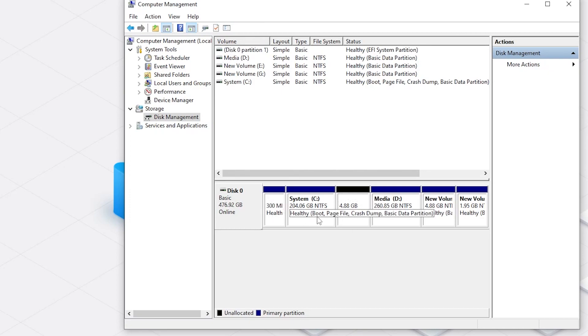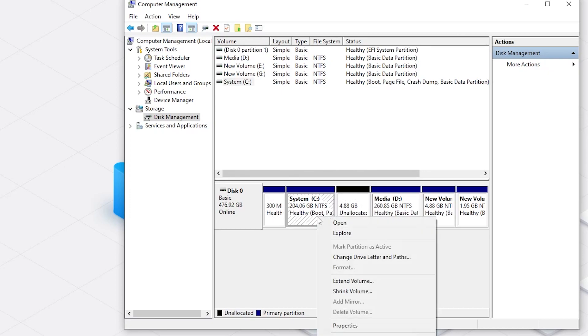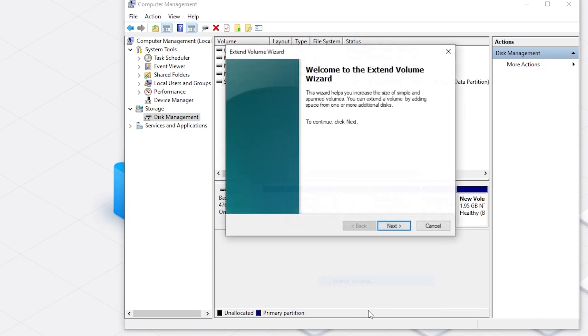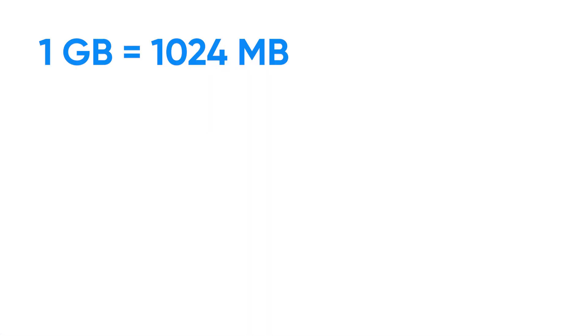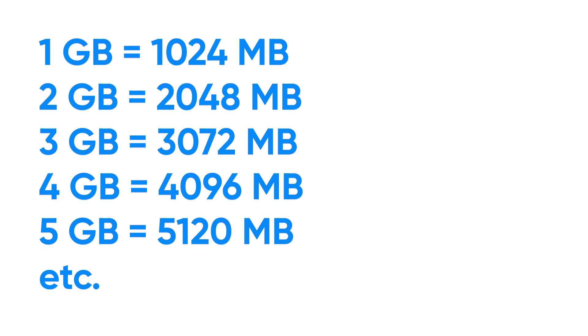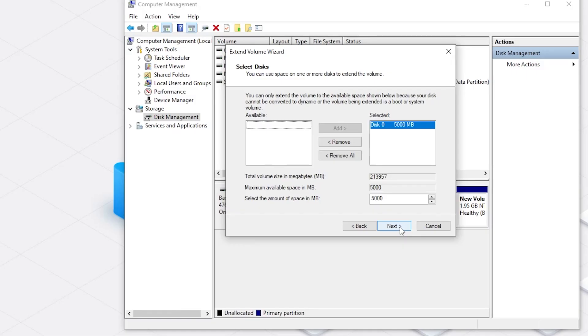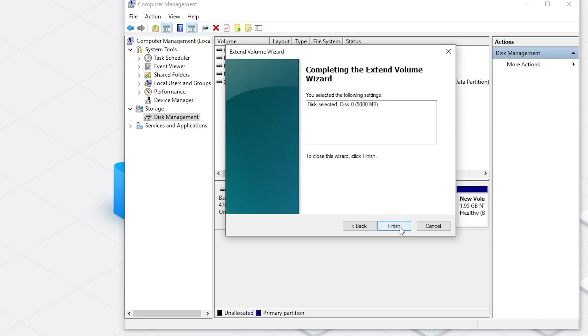Then we right-click the C drive and select Extend Volume. You will see the Extend Volume Wizard. Click Next and input the amount of space you want to extend. 1 GB is 1024 MB, so based on that, you can figure out how much you want. Now I'm going to set 5G which is around 5000 MB. Click Finish and your C drive gets extended.